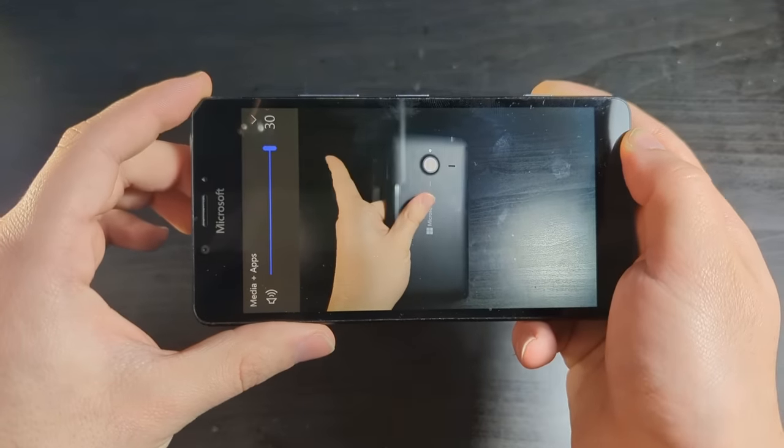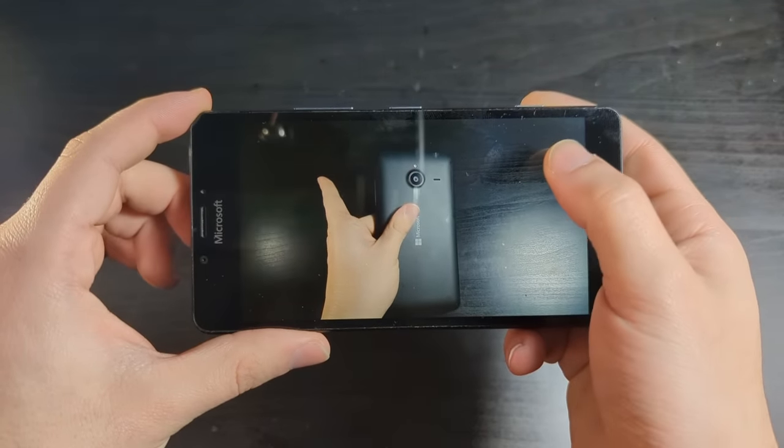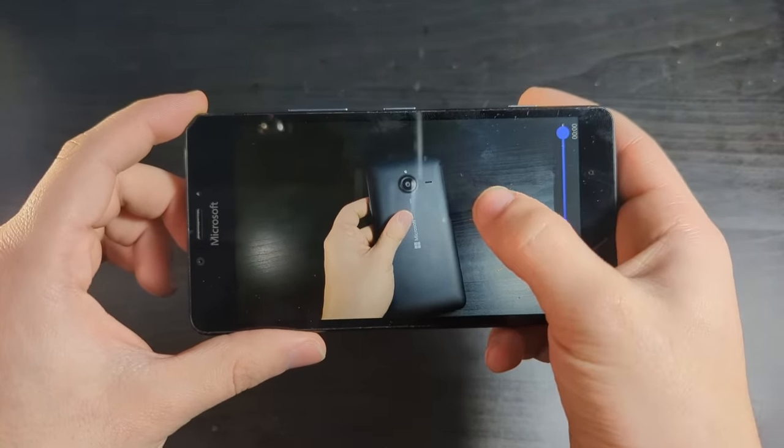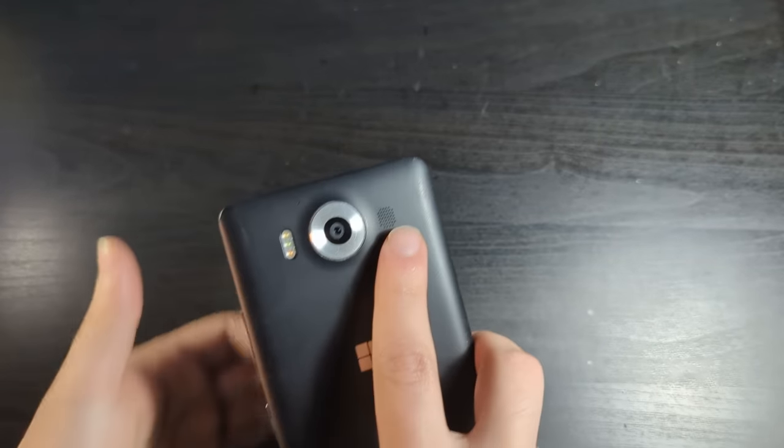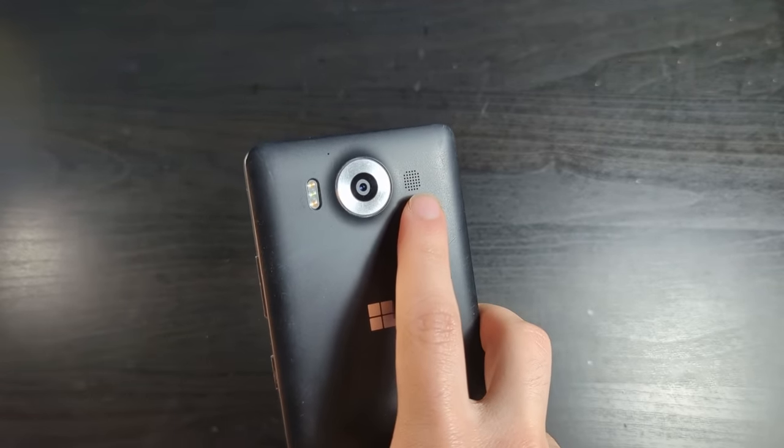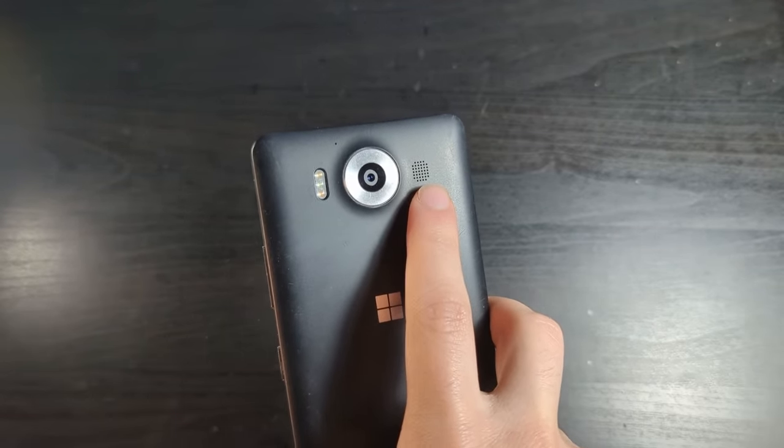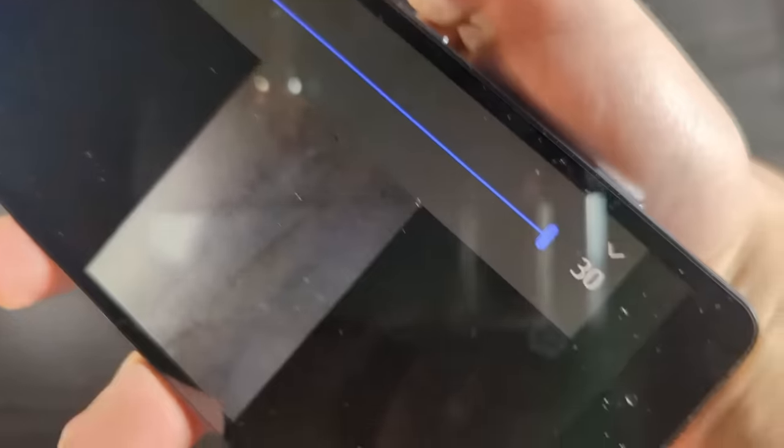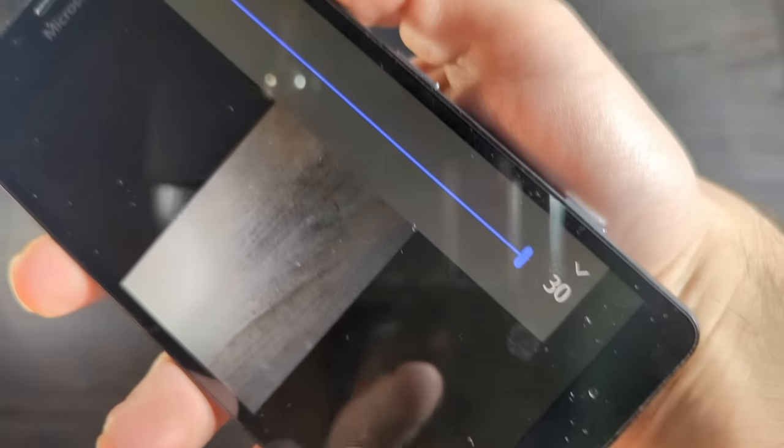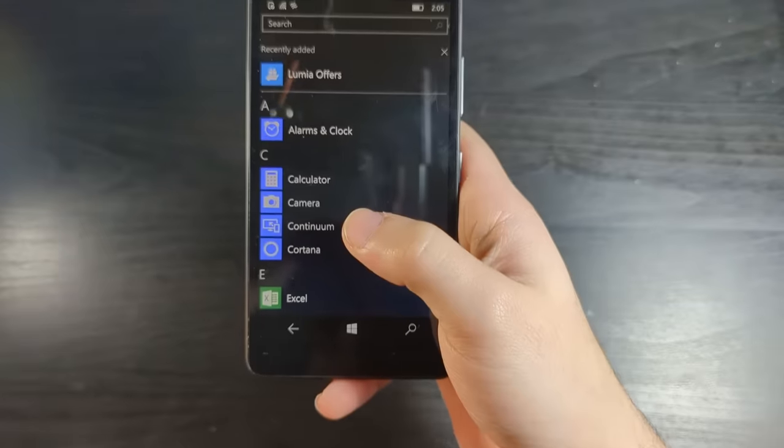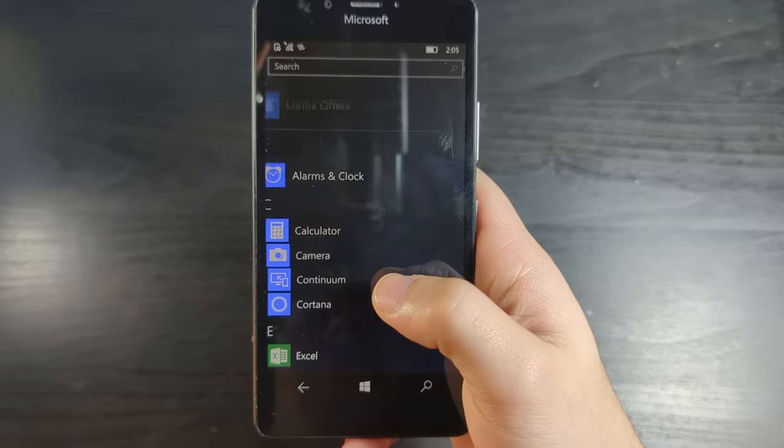Same as before, the speaker on this just absolutely gets so distorted at full volume. And it still only goes up to 30.